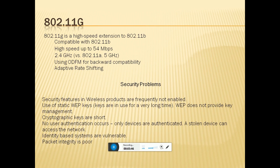802.11g is the high-speed extension of 802.11b, with compatibility with 802.11b. The high speed is up to 54 Mbps at 2.4 GHz, same as 802.11b.